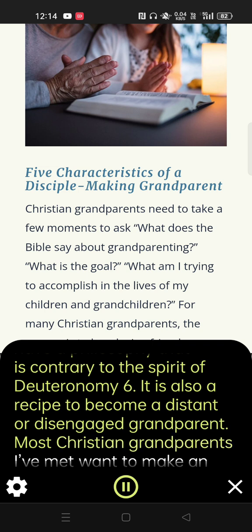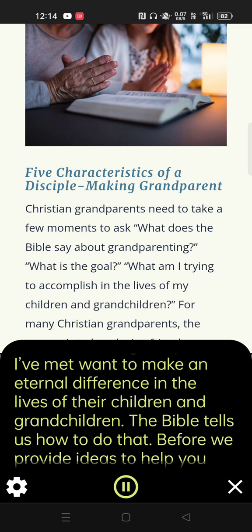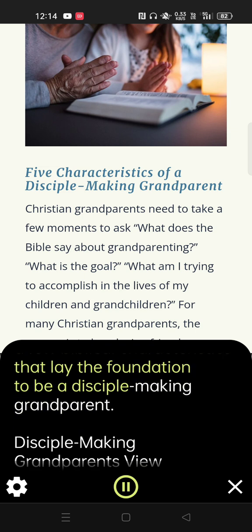Most Christian grandparents I've met want to make an eternal difference in the lives of their children and grandchildren. The Bible tells us how to do that. Before we provide ideas to help you implement Deuteronomy 6 and disciple your grandchildren, let's examine a few biblical characteristics that lay the foundation to be a disciple-making grandparent.